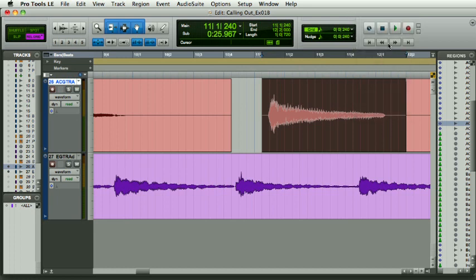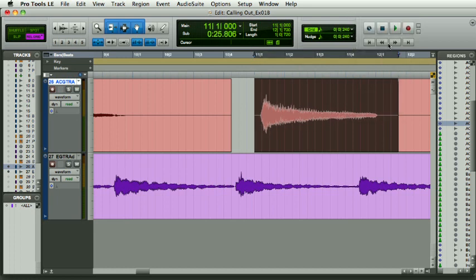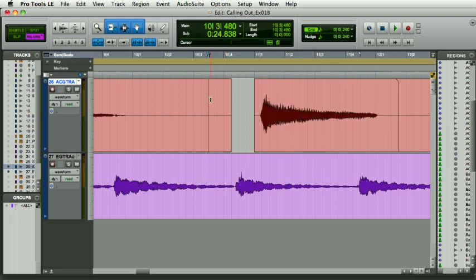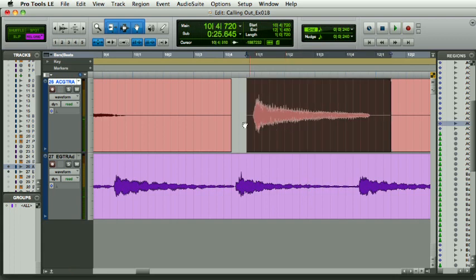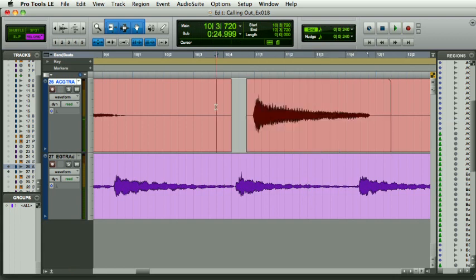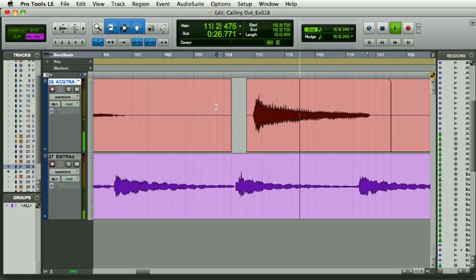So I've switched to sixteens, and there we go, forward to sixteenth. Let's have another listen. Maybe we'll stick it back on the beat. That sounds better.